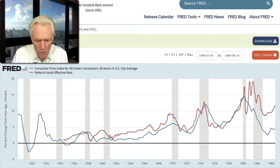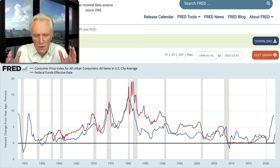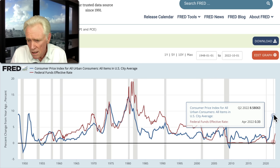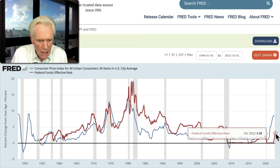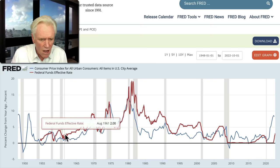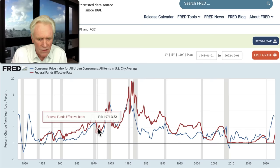Now, going through these different consumer price indexes — they have different inflation rates — but I wanted to show this one because it is at 8.6%, which is about correct. The Fed funds rate here is from October, and it's only at 3.8%. What I noticed is that they had the Fed funds rate significantly above the consumer price index all through the sixties and into the seventies. A few times it matched the price index, but it was usually above it.